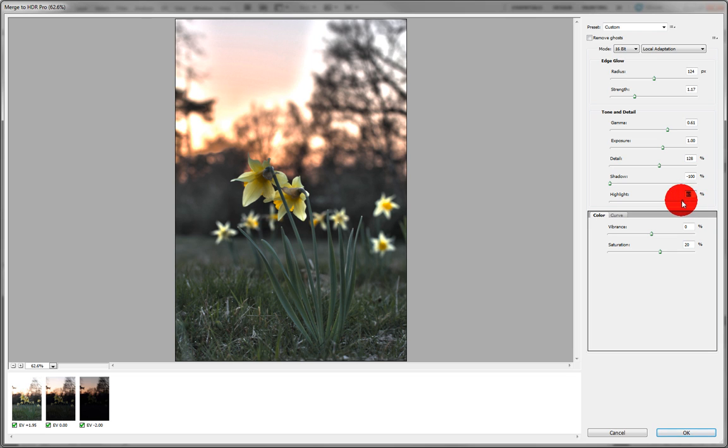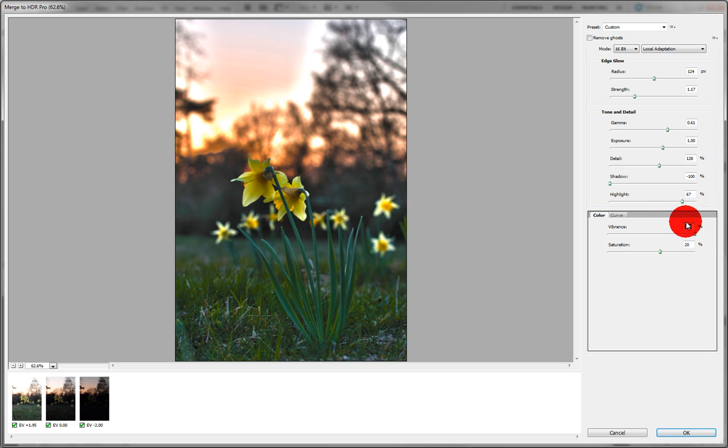Now if we boost the vibrance, it now turns into a kind of, oooh, pretty flowers. At least that's what girls would say.